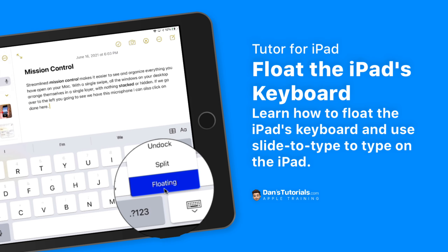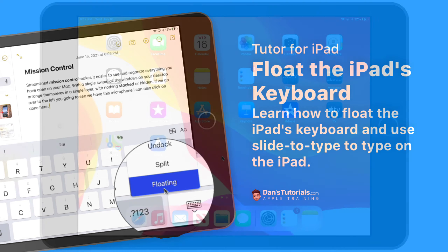In this video we're going to see how we can make our keyboard float. We can basically miniaturize our keyboard and float it around or move it around anywhere we want on our iPad. Let's see how we do this and go to the iPad.